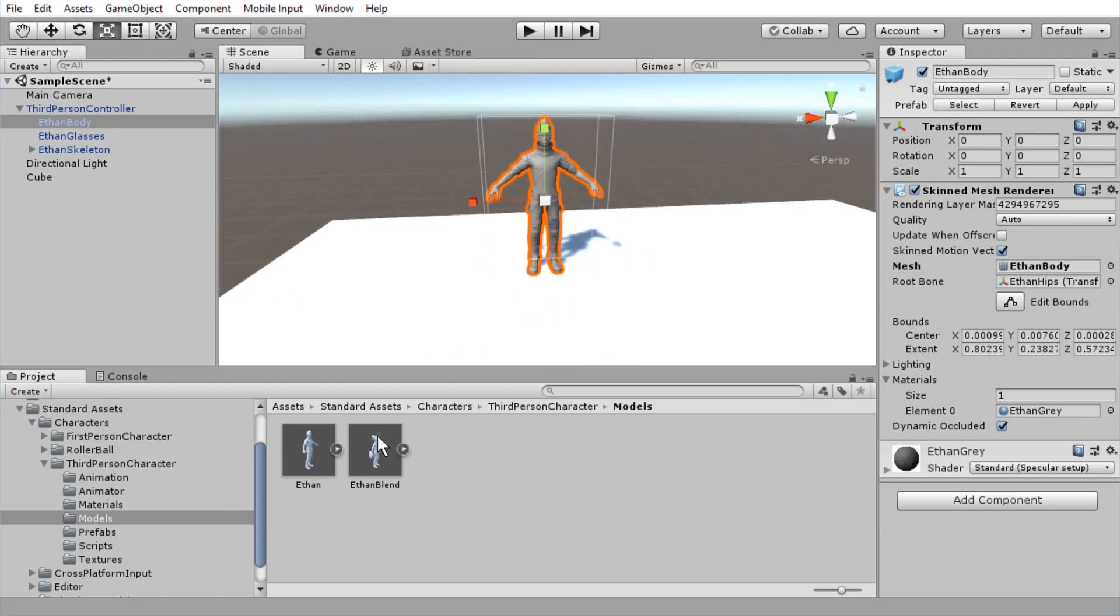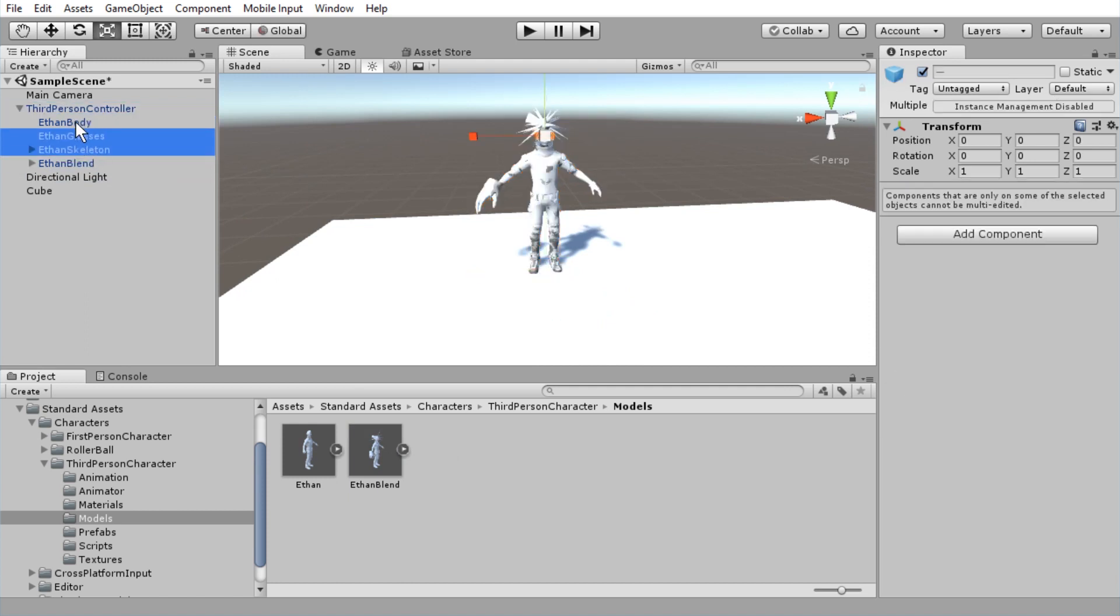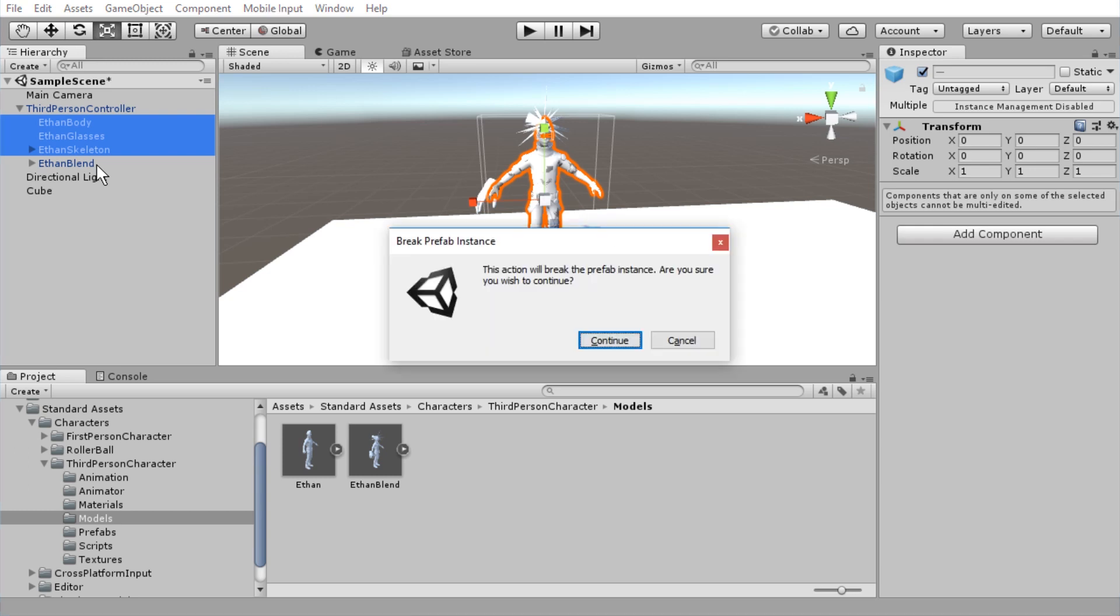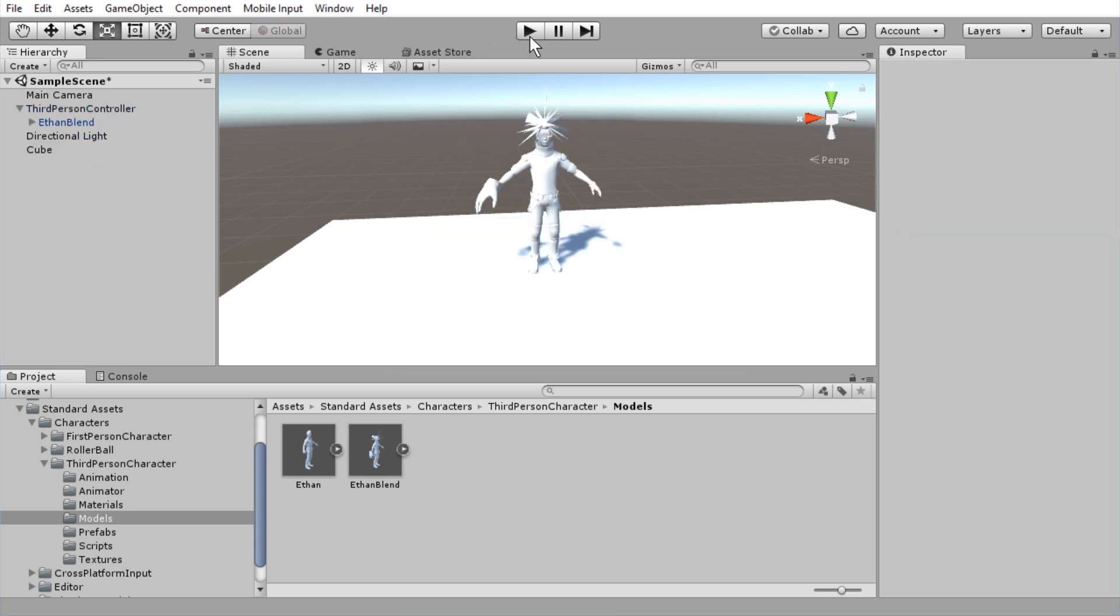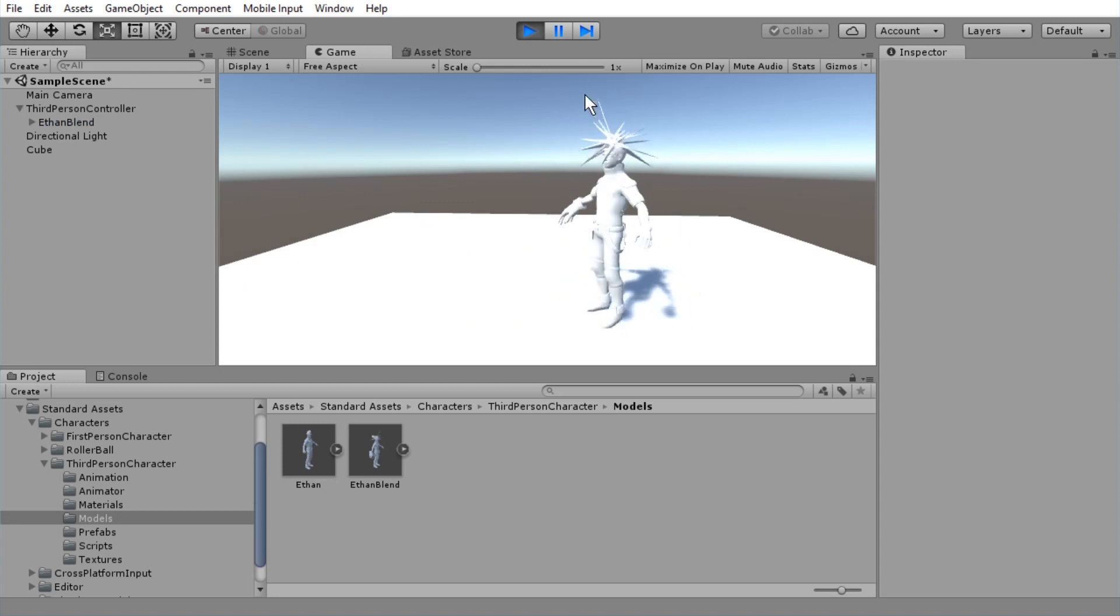So let me just set this back to Ethan body and let's forget about that. Instead, let's just drag Ethan blend onto third person controller here. And Ethan skeleton, Ethan glasses and Ethan body, we're going to select while holding down control and then press delete and continue. And let's try it now. He moves. Of course, he is not animated yet. Now to fix that.